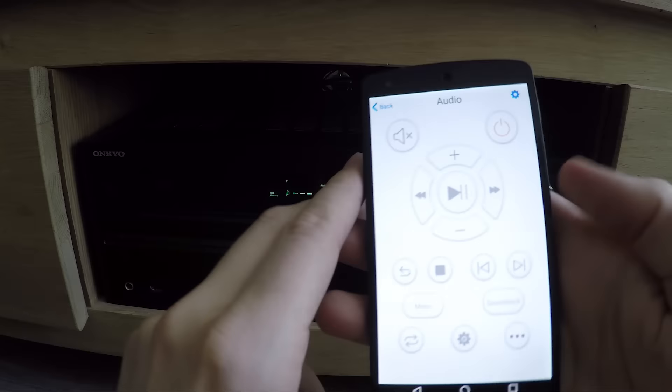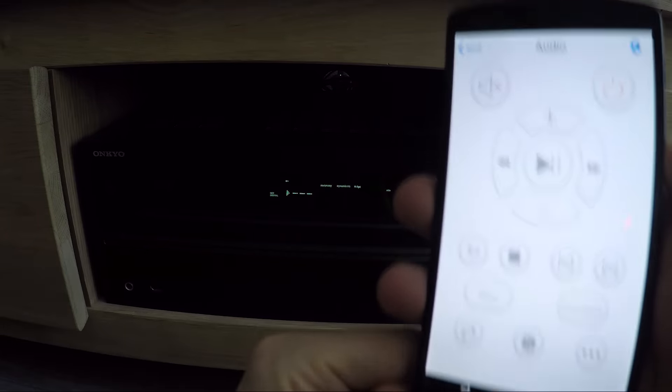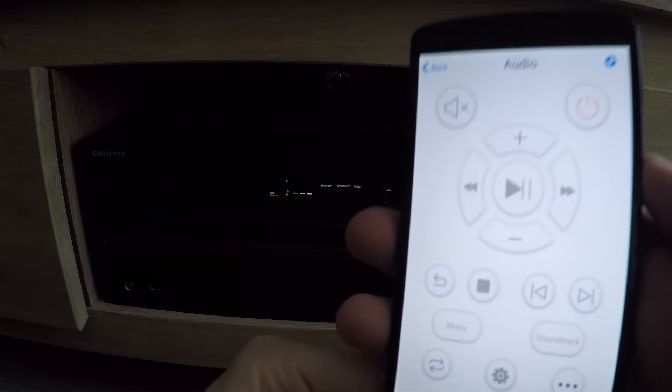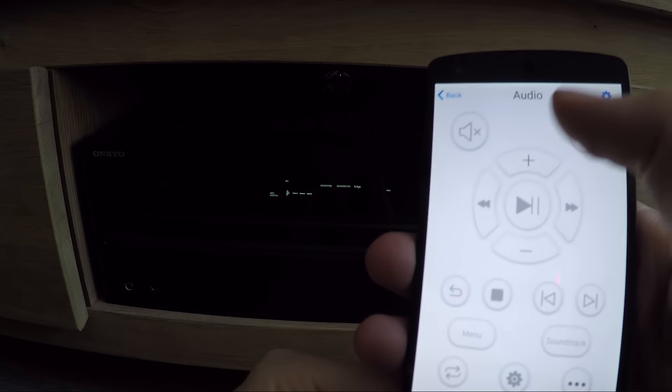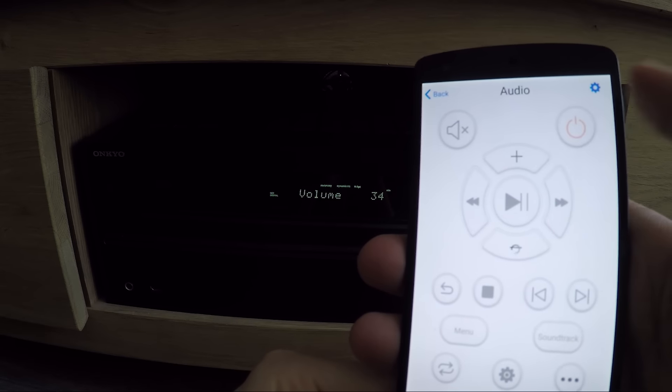When I press the volume up, the RM Mini will send the volume up command to my sound receiver.